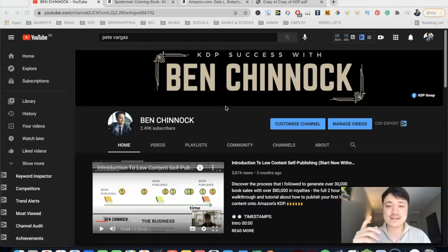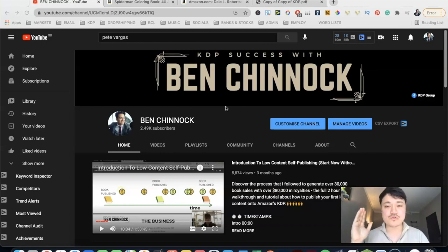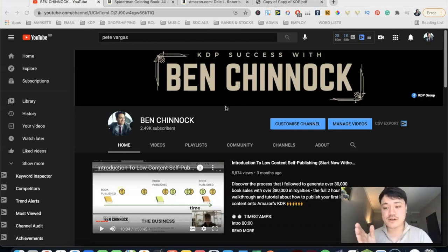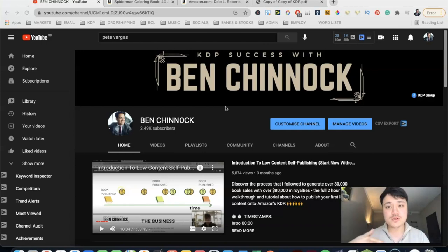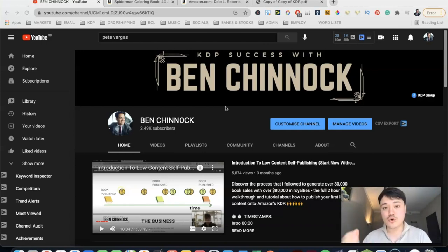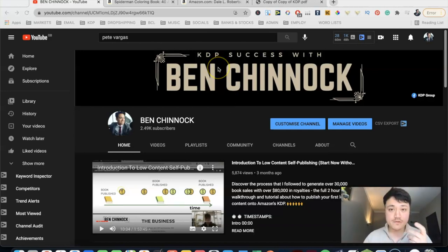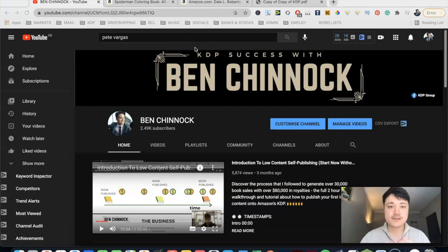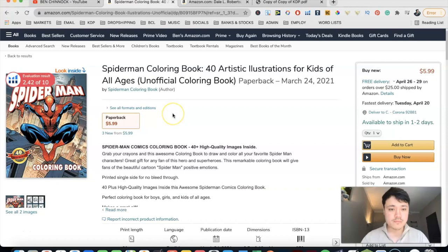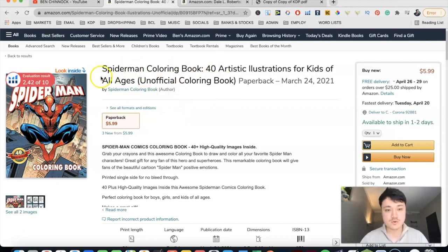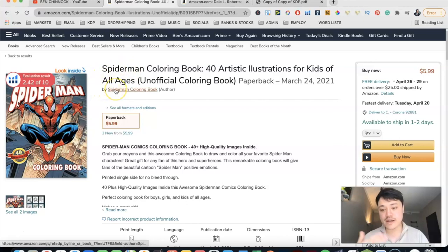So I think the best way to explain what an Author Central account will do for you is by just looking at a very good example of an already established author page, showing you the features that it has that allows you to get more sales that not having an author page won't have. So first of all, we're going to touch on an author that doesn't have an author page. So for this example, I've just picked a coloring book at random.